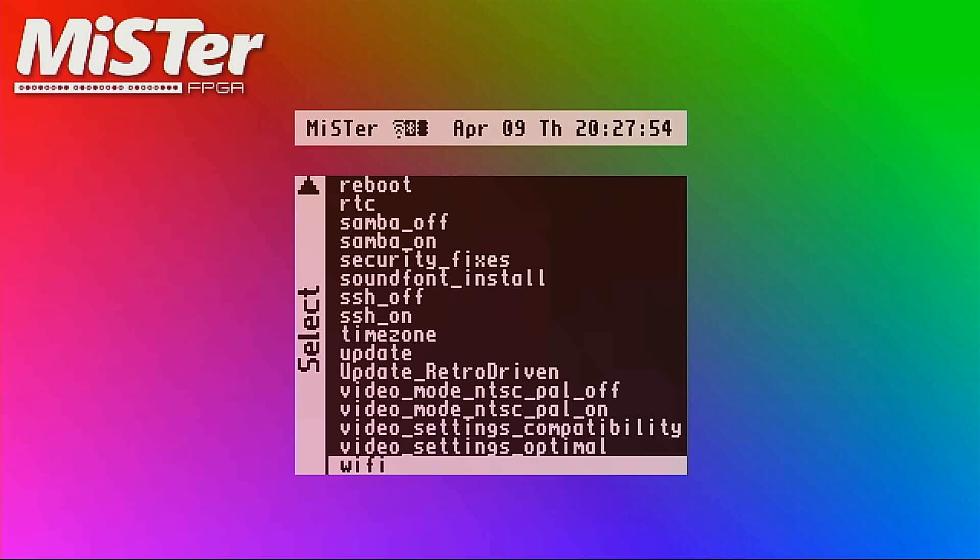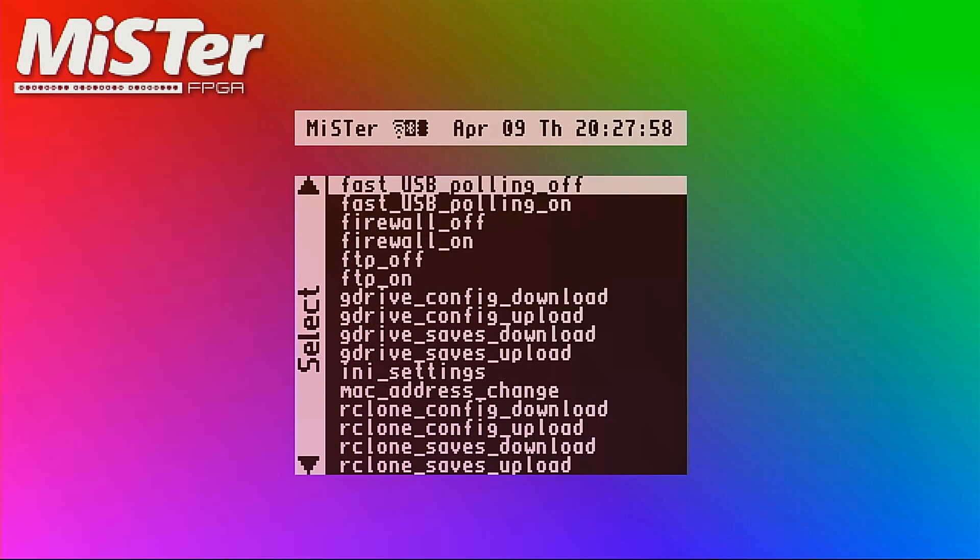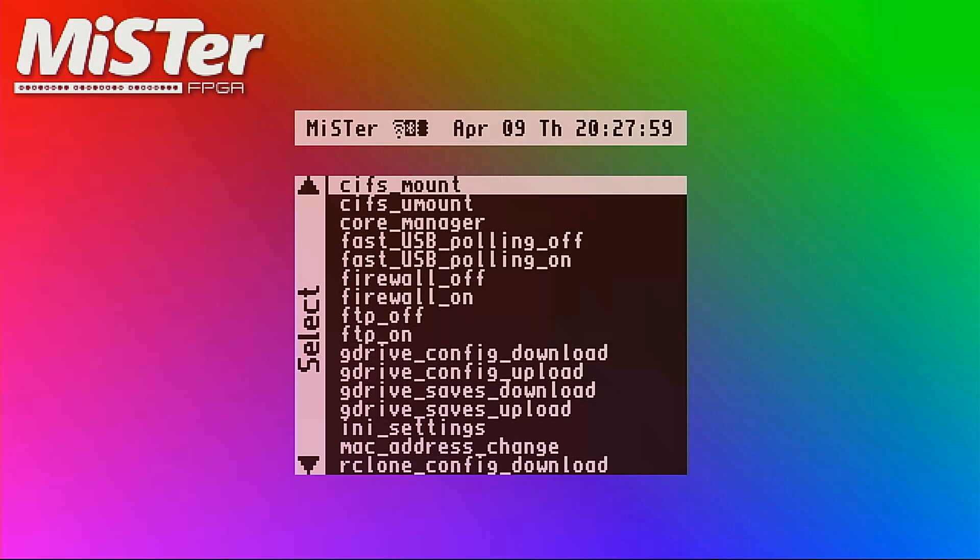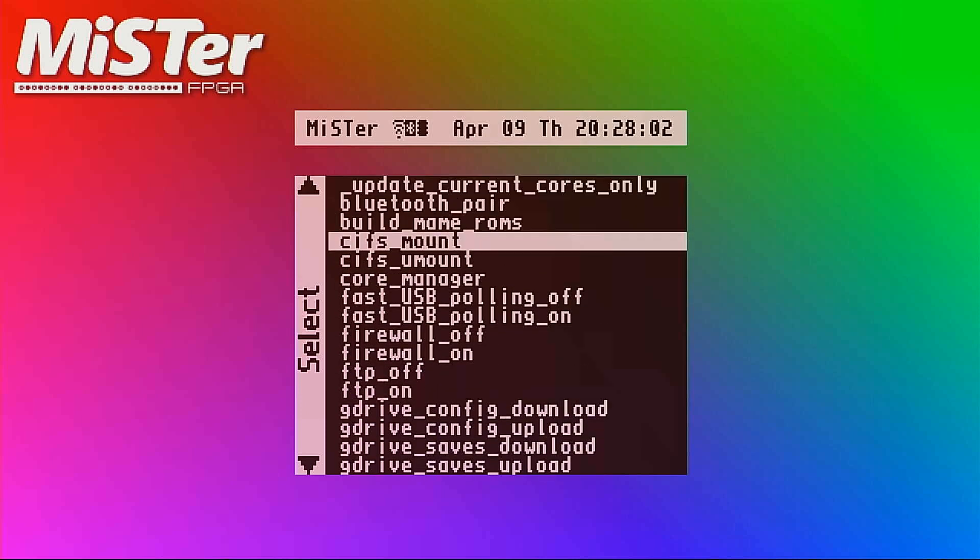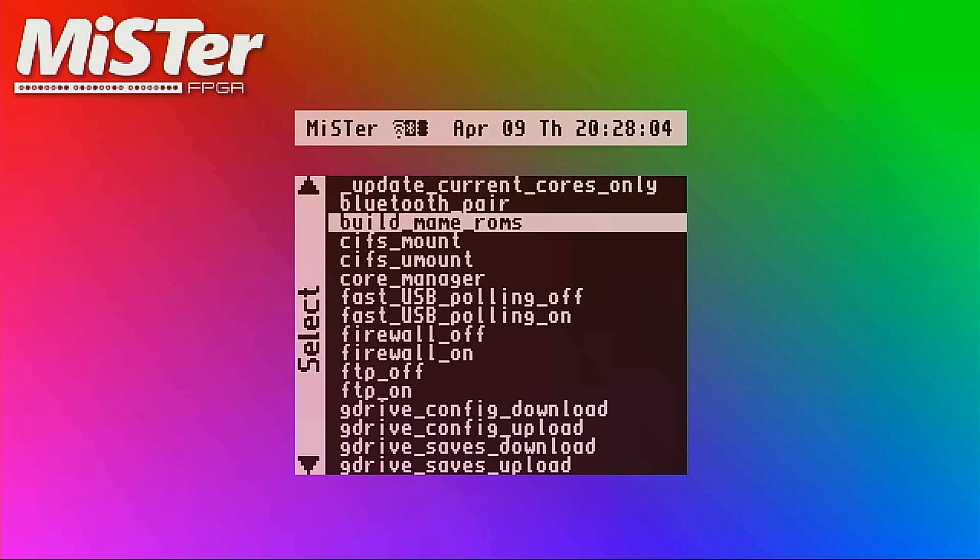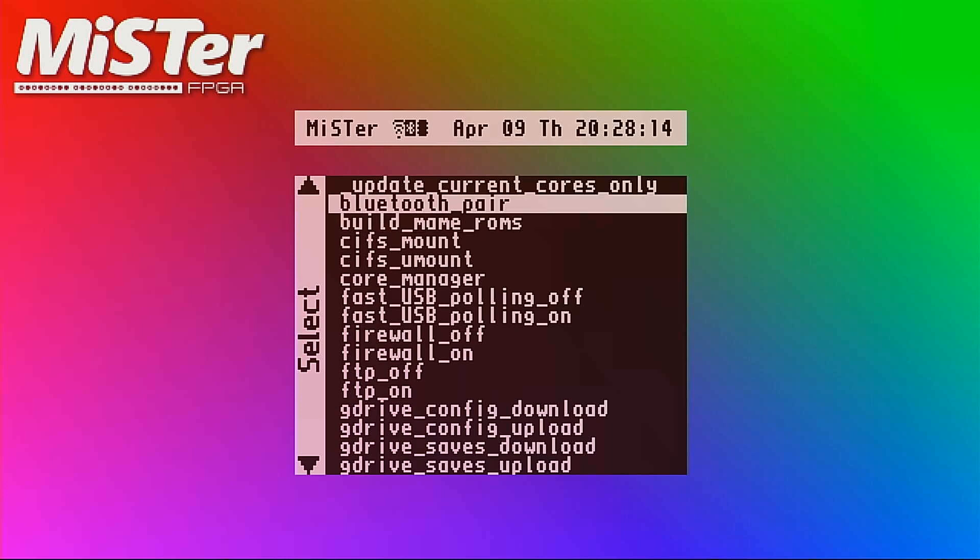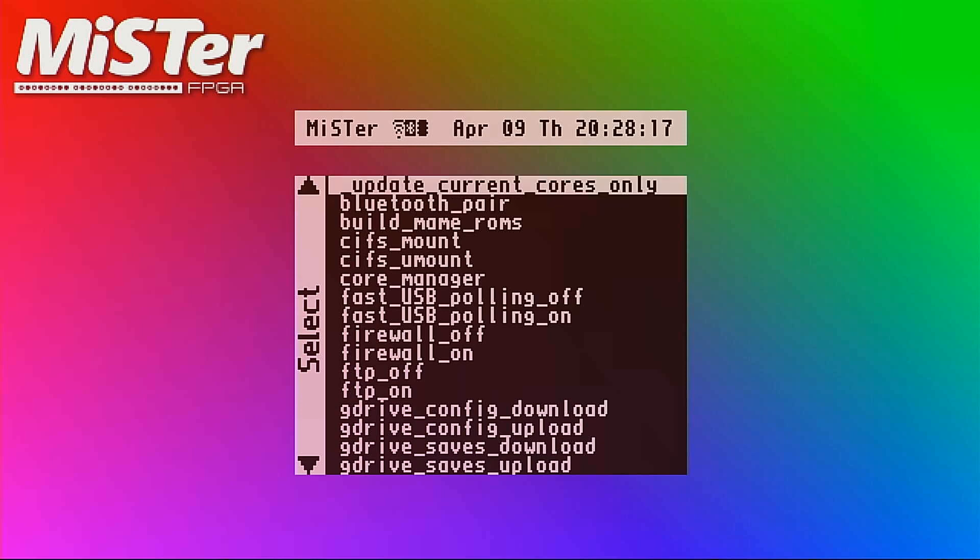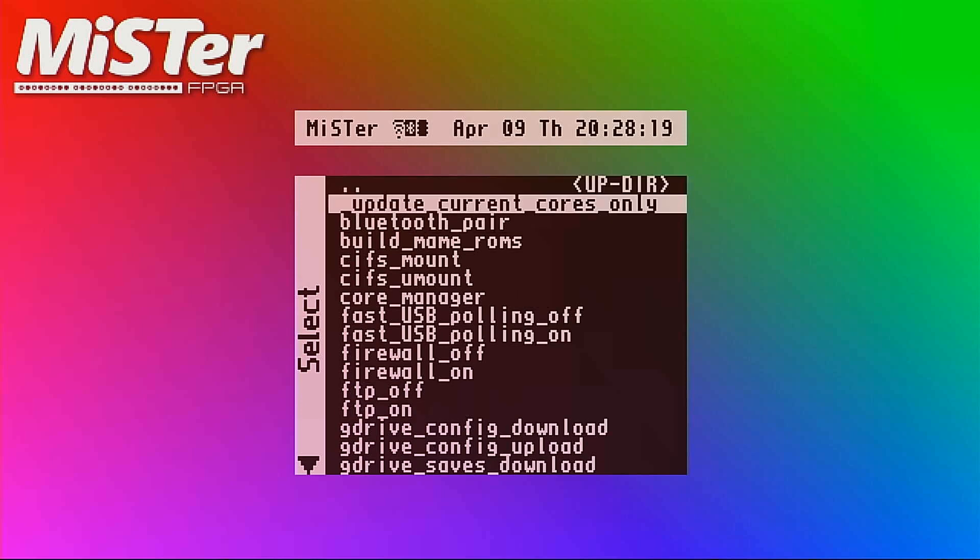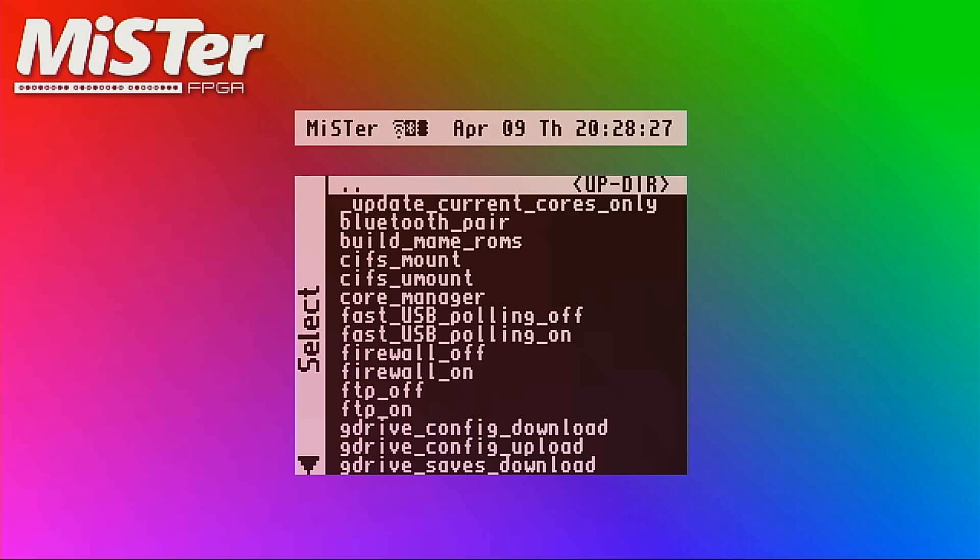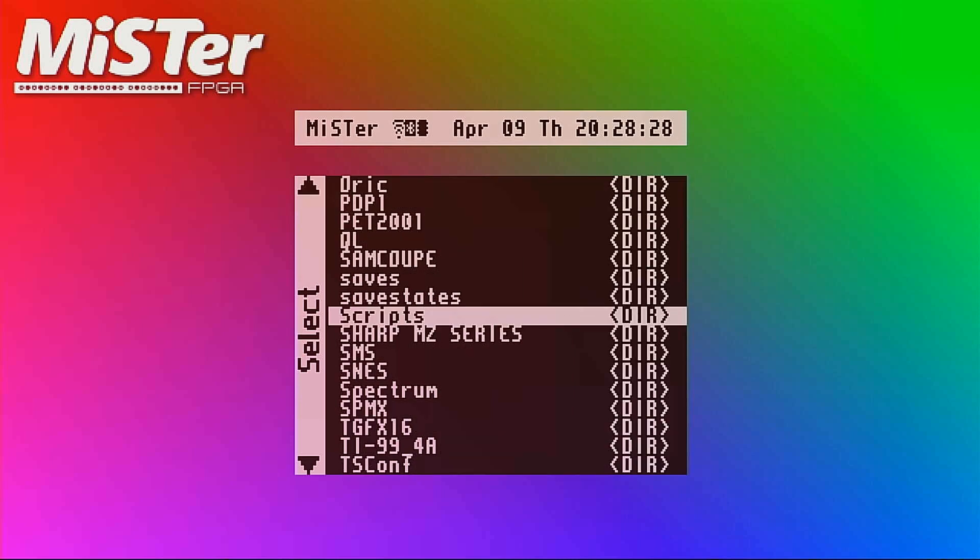And then you can switch video modes. And lastly this one, the Wi-Fi connection, and that is where I set it up to connect with the Wi-Fi. CIFS mount, I'm not actually sure what that is either. Build MAME ROMs, I think that's if you have the source code for MAME which is the arcade cores. And then you can pair Bluetooth devices if you have Bluetooth connected. And then update current cores only. If you have installed a bunch of cores and then you only want to update the ones you have installed, you can run that. So those are really useful scripts.